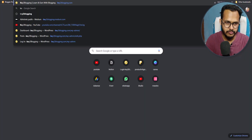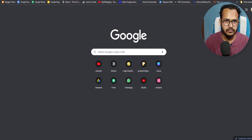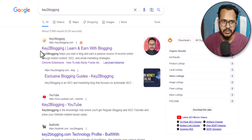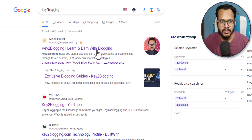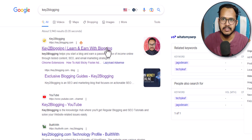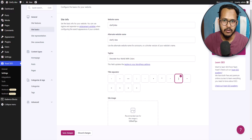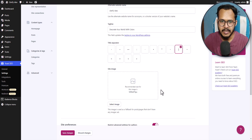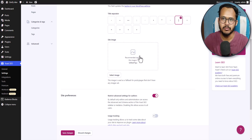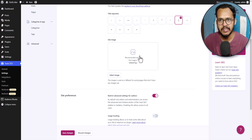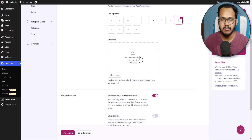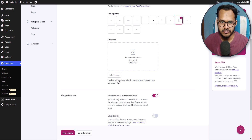Let me show you how the title separator works. If you search for Key to Blogging in Google, you will see 'Key to Blogging | Learn and earn with blogging.' The part 'learn and earn with blogging' is the site tagline, and this is the title with a separator in between. You can add a dot or any separator here — I will prefer this one. Here you will see the site image option. Whenever someone shares your website on Facebook, Twitter, or any other social media platforms and a particular post or page doesn't have a feature image set, it will show this site image instead. You can select an image from here.